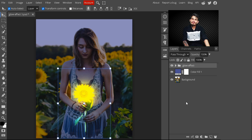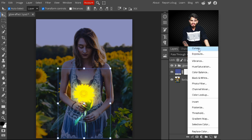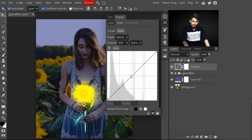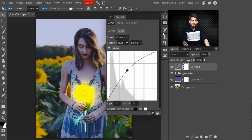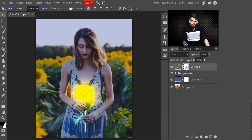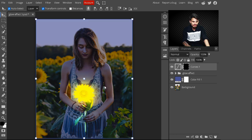Now you can see the glow effect is added on our image. To enhance it further, go to adjustment layers and select a Curves adjustment layer. With this Curves layer, we are making the glow effect more vibrant. I increase the value by taking the slider upward — this adds a shine to our image.